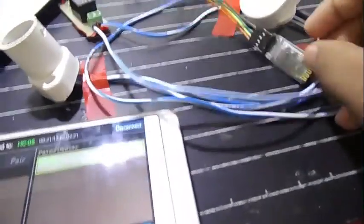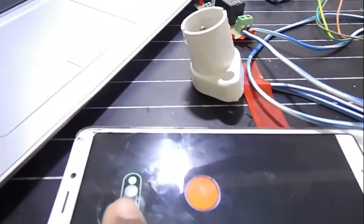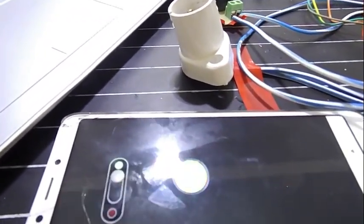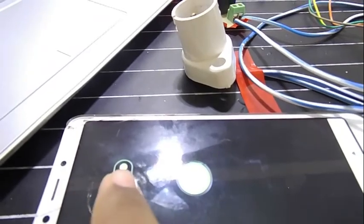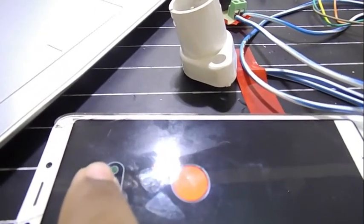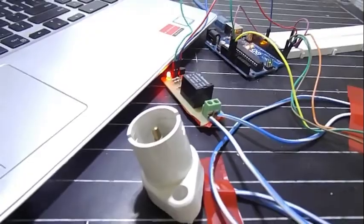So now here I have connected the Bluetooth. Now I will run the program. Now you can see after I switch on, you can see that relay turning off.